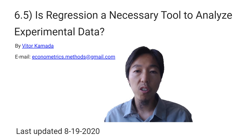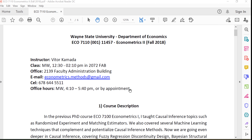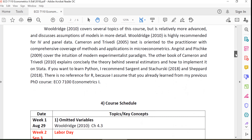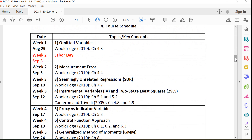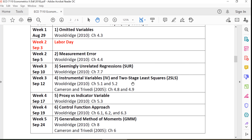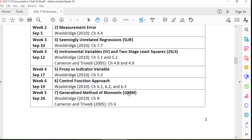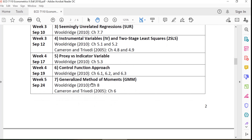You can use just a simple technique like mean comparison. This is my syllabus for Econometrics II PhD for 2018. See how many topics I taught: measurement error, instrumental variables, two-stage least squares, control function proof, generalized methods of moments.